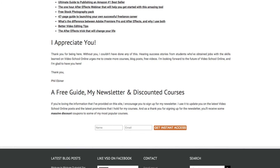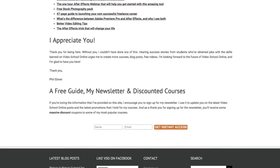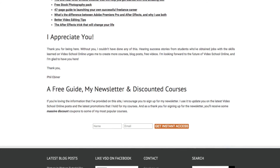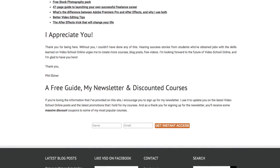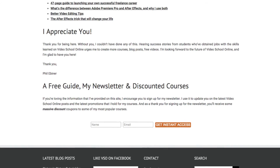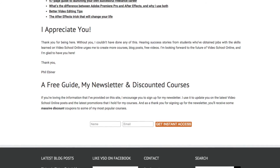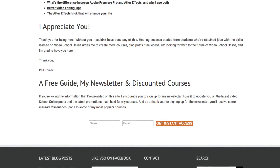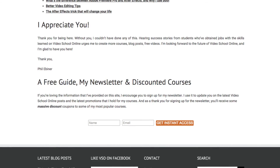My Start Here page gives a little bit about me, some of my most popular posts, some background about my mission and what benefits people can get from the site, and it also asks them to sign up for my newsletter. It's another great place because people are invested once they read that page, and if they like what they see they're more likely to subscribe.